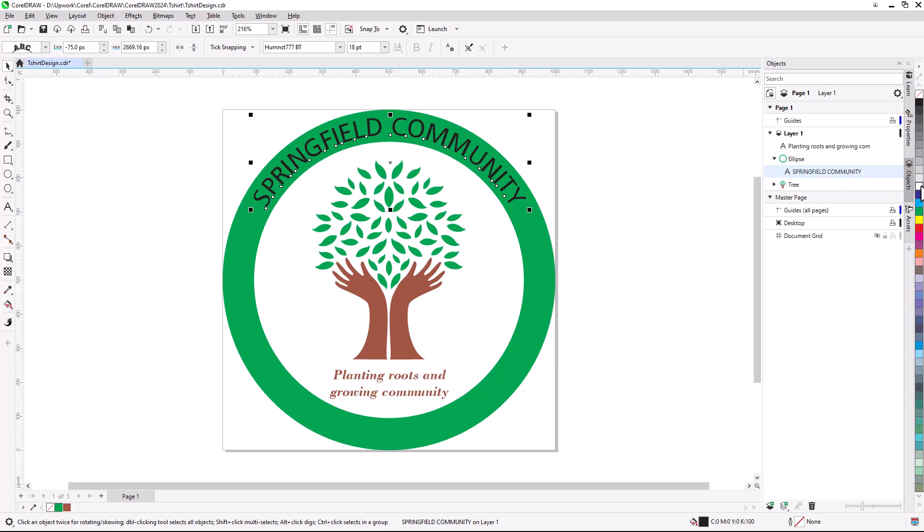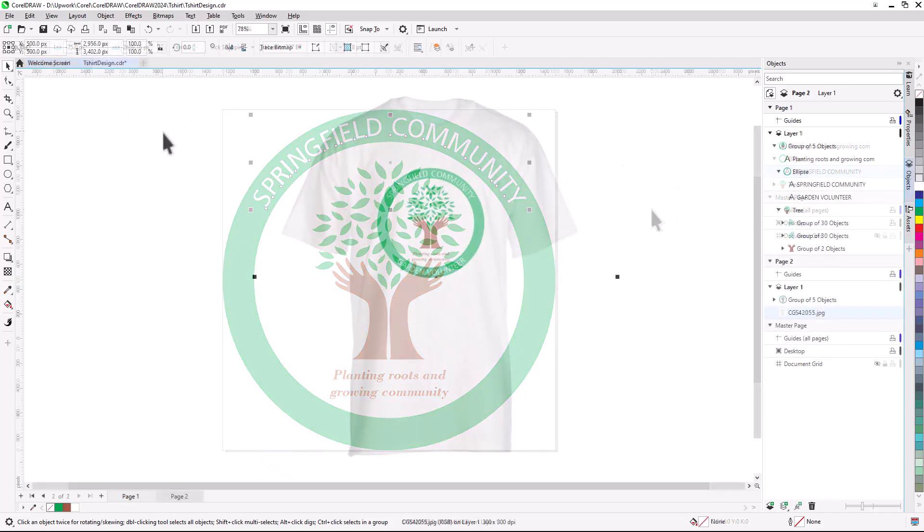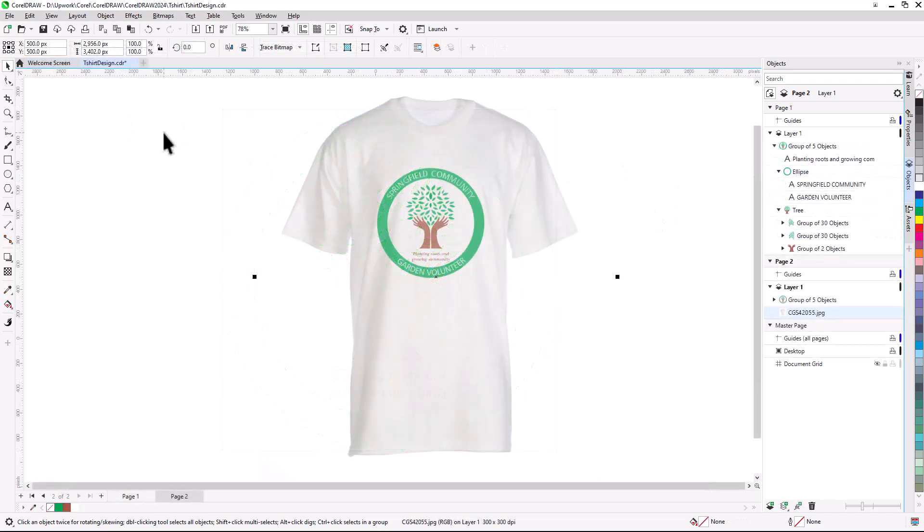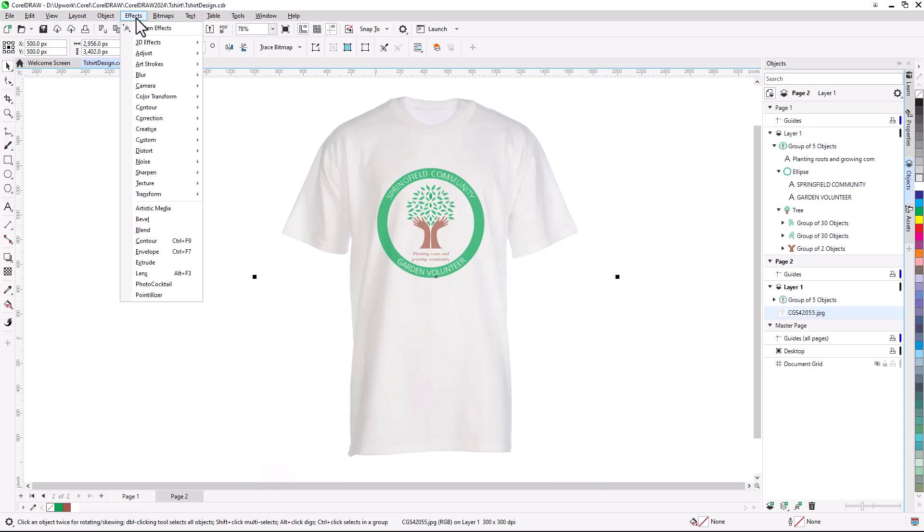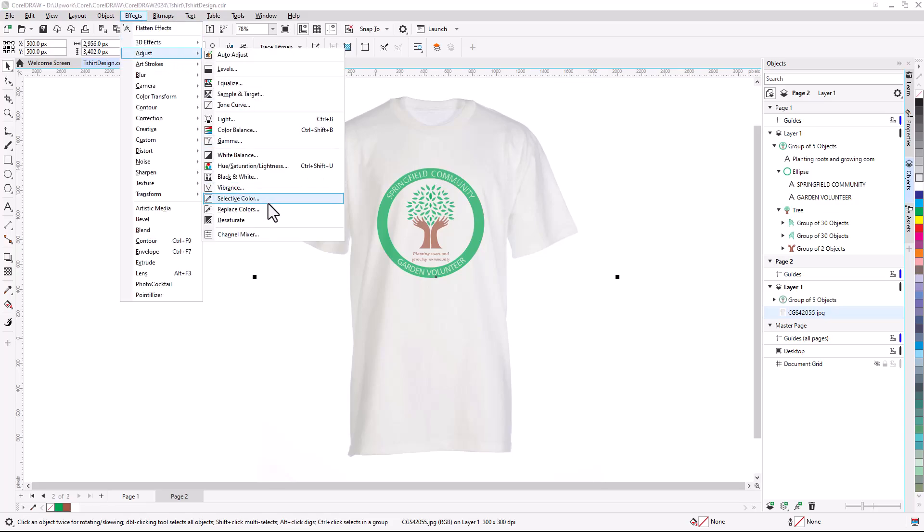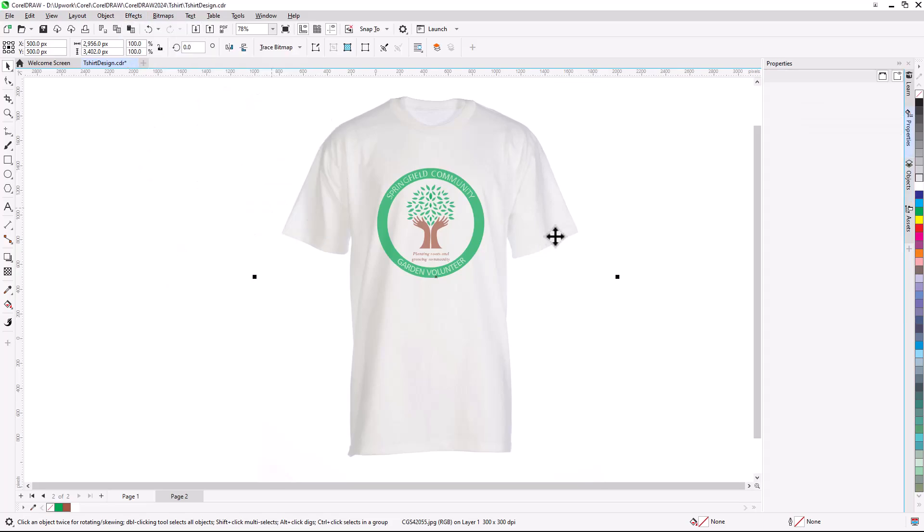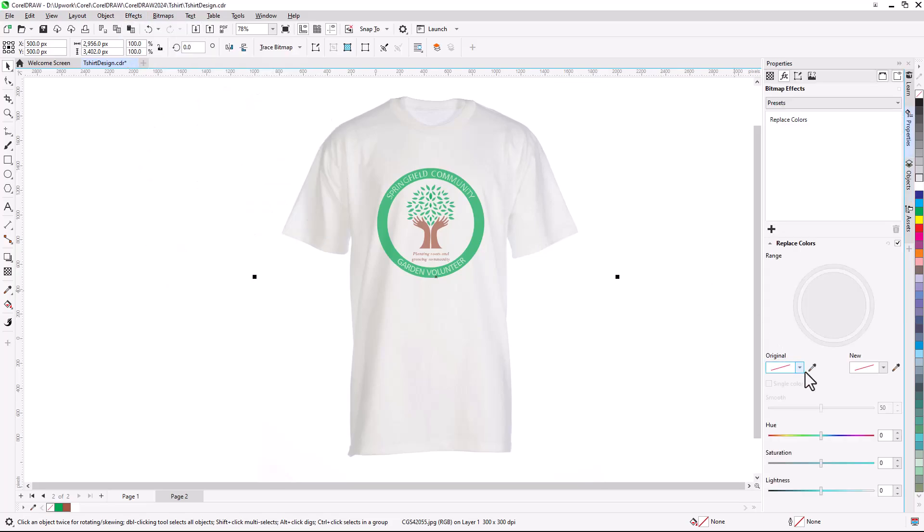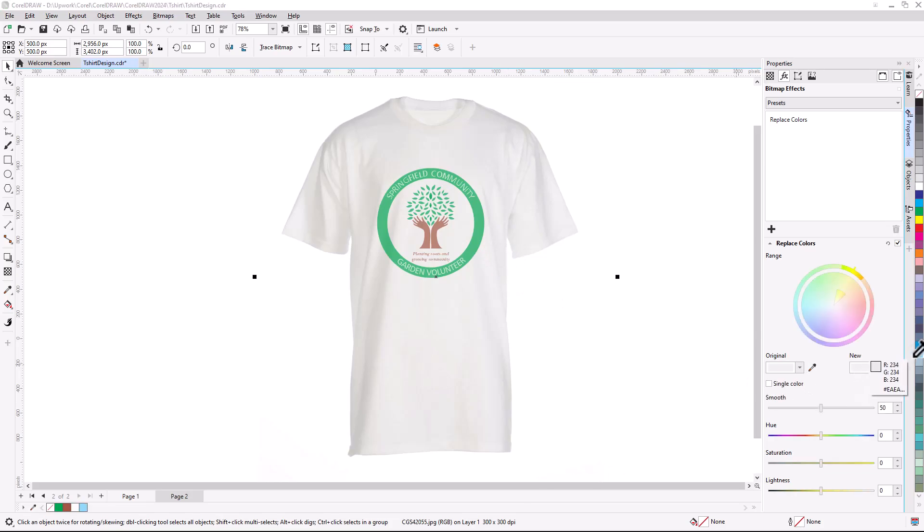Before we get started, if you're watching this video on YouTube, you'll find a link in the description below that will take you to our tutorial page. Here you can download the sample design file and a written version of this tutorial to follow along.